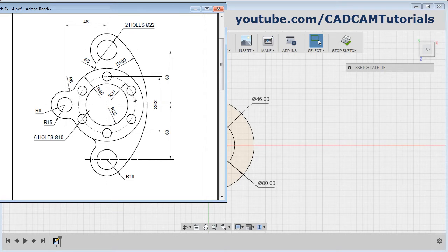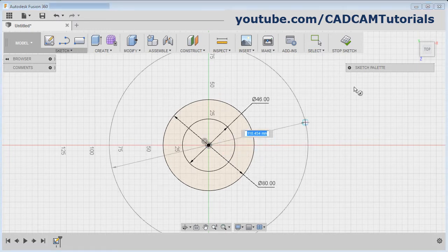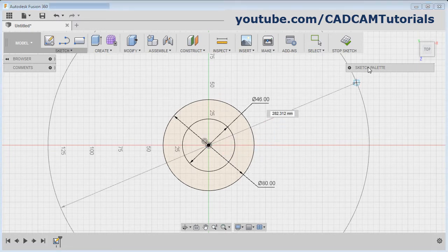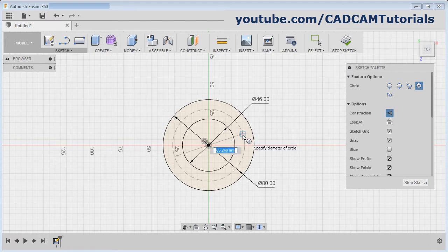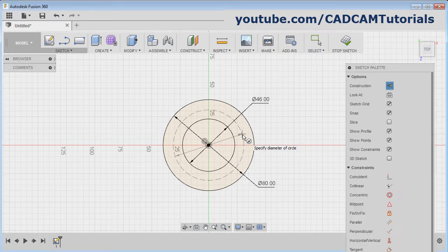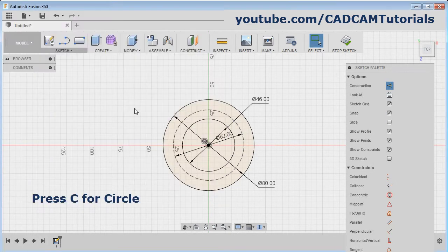This circle of 62 diameter is a reference circle. Press C, give the center point, click here and select Construction, then give the diameter of 62 and press Enter. Then create the circle of the same center.